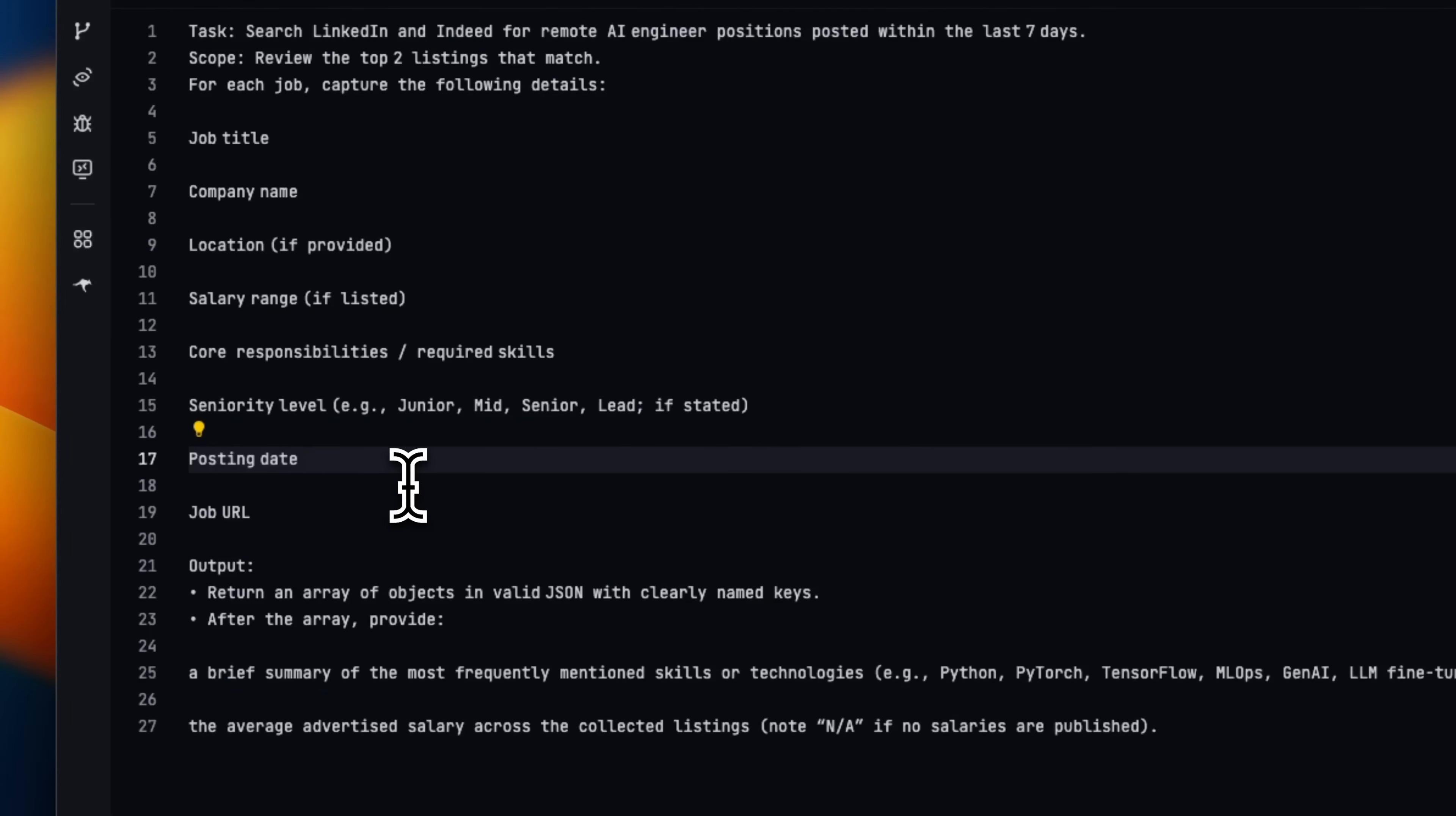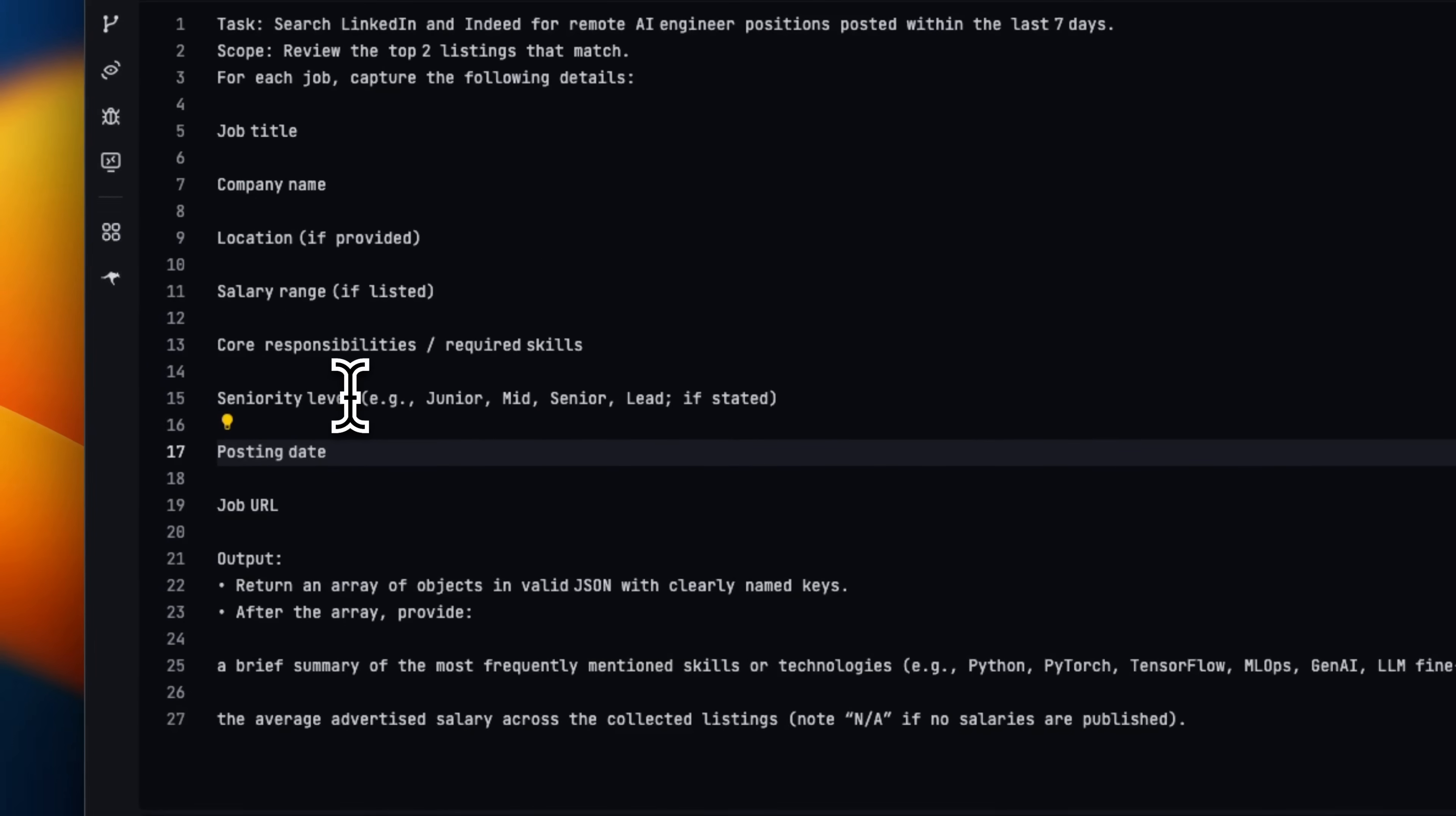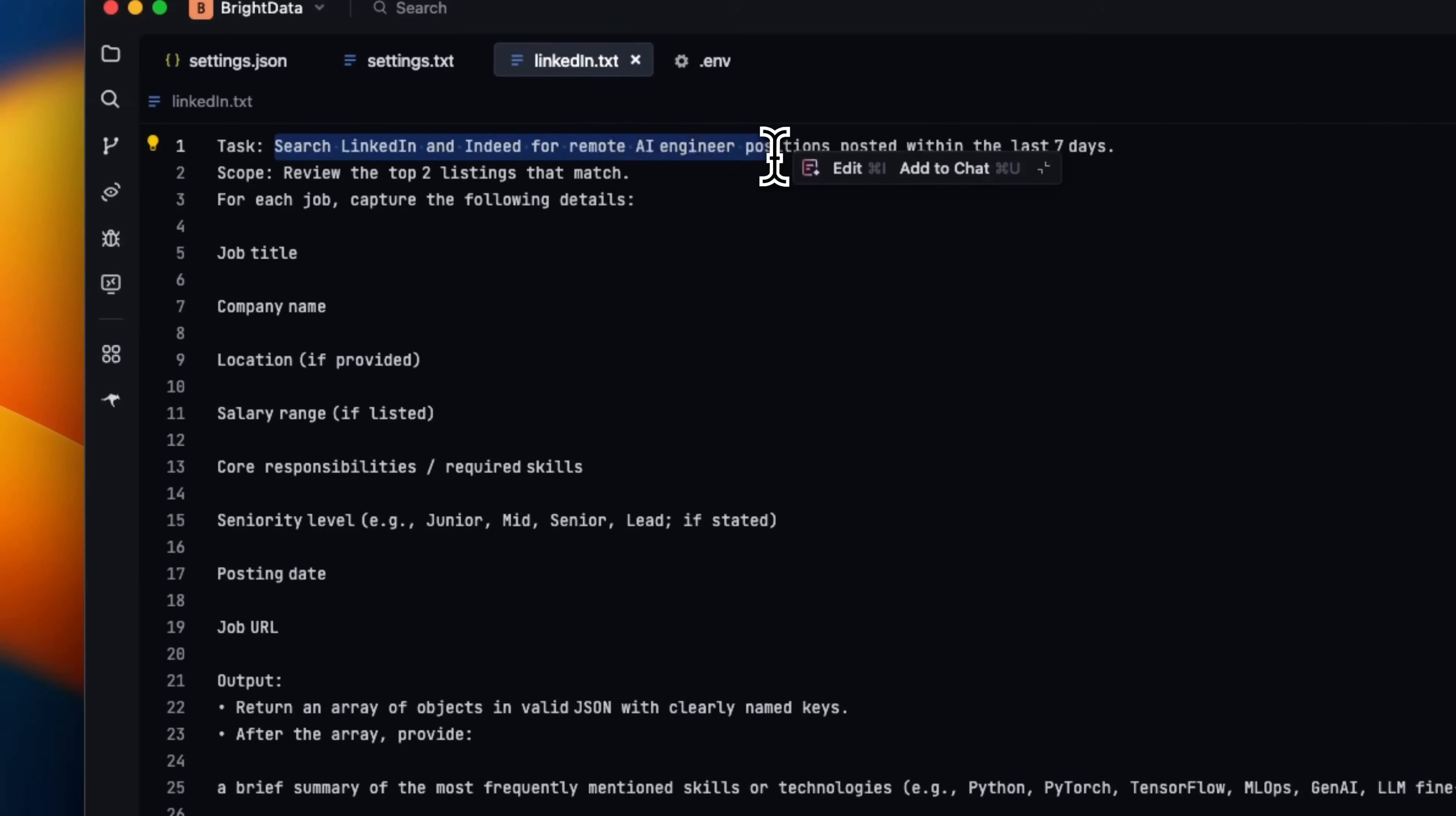So here's a very detailed query that I'm going to give to Gemini CLI. And let's see if it's going to be able to use the LinkedIn job listing tool on the Bright Data MCP server. So here we are asking it to use LinkedIn and Indeed to figure out jobs for AI engineer.